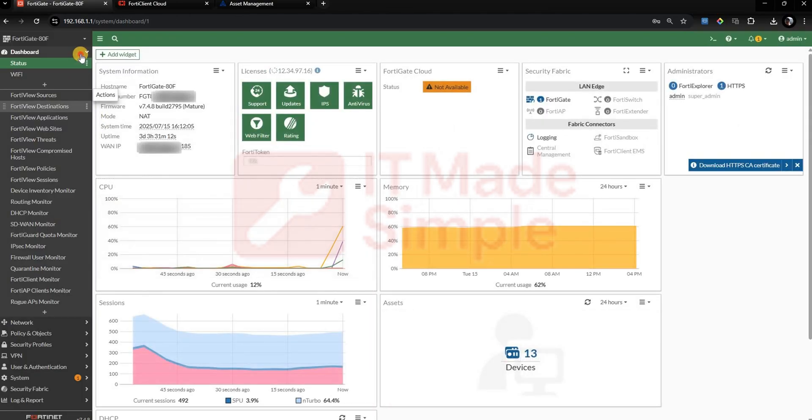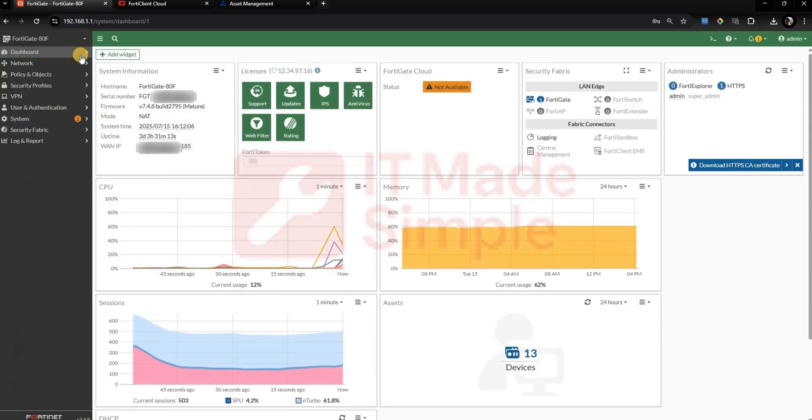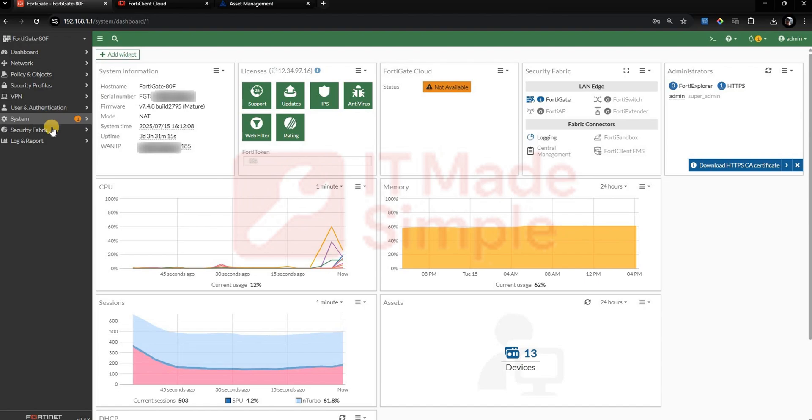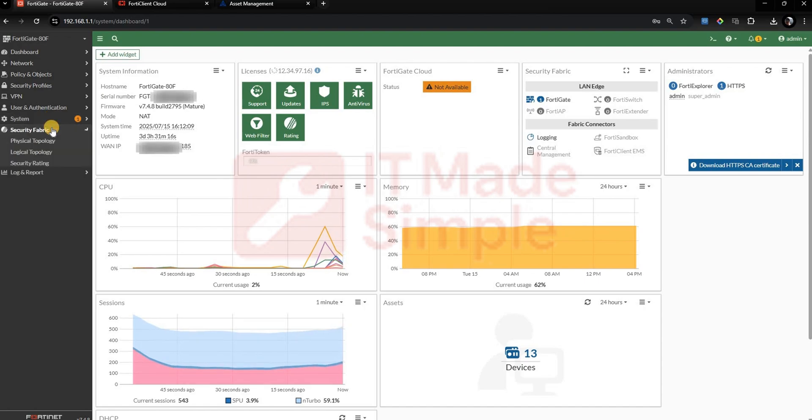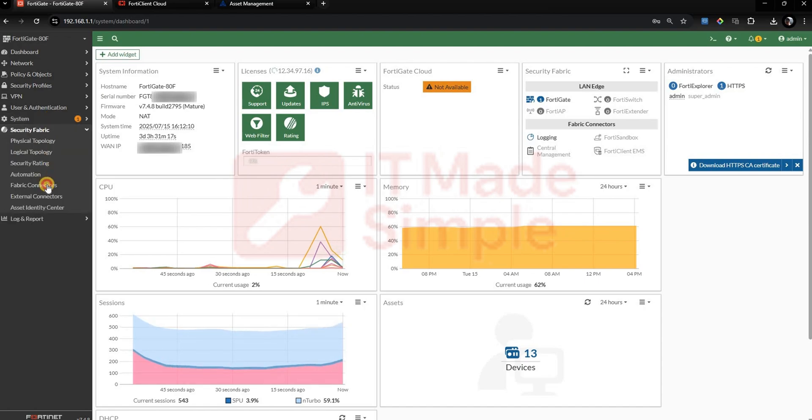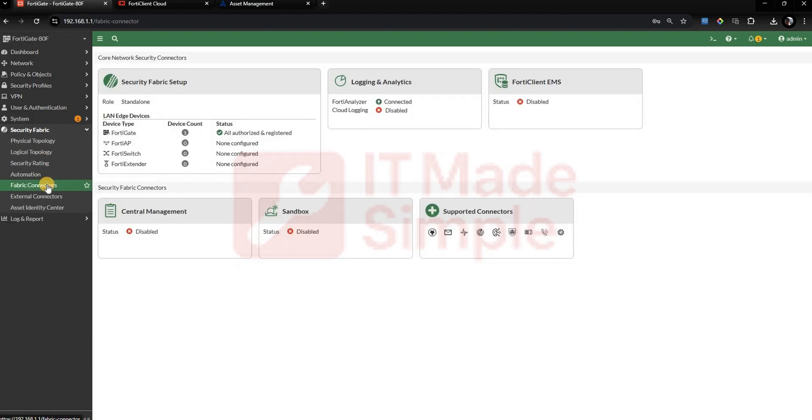Once logged in, go to Security Fabric, Fabric Connector. Double-click on the FortiClient EMS card.